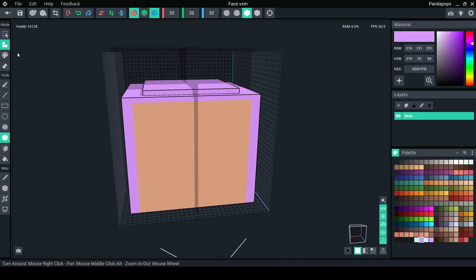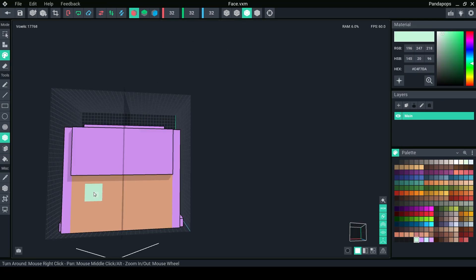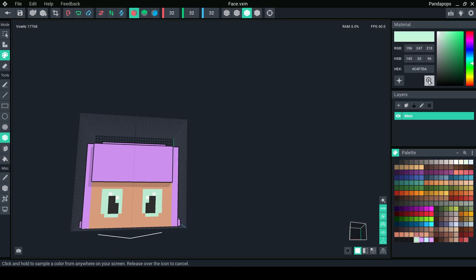This new eyedropper feature will be super handy for those who wish to grab certain colors instead of having to find the hex code and type it in.